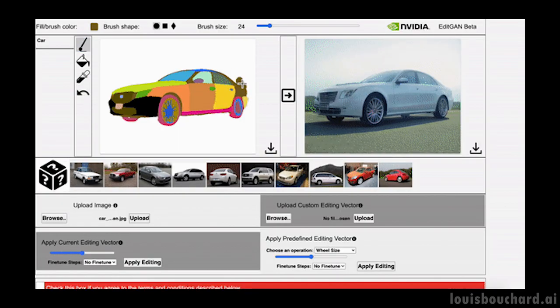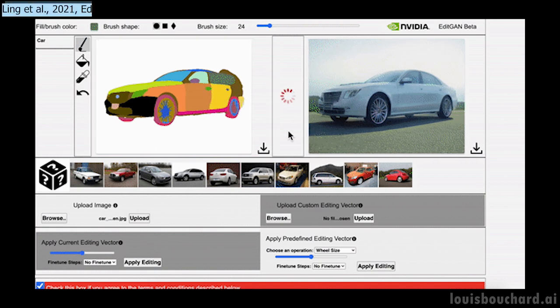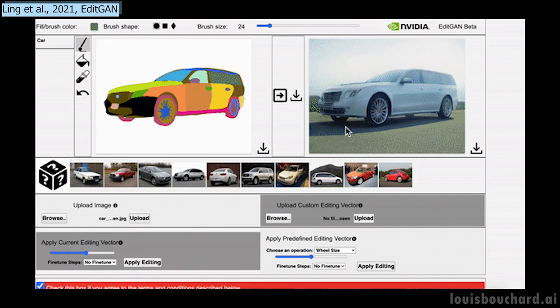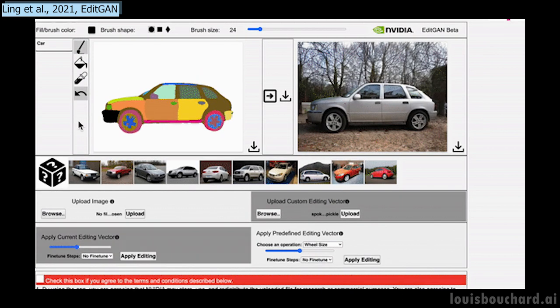As we said, this fantastic new paper from Nvidia, the University of Toronto and MIT, allows you to edit any picture with superb control over specific features from sketch inputs.